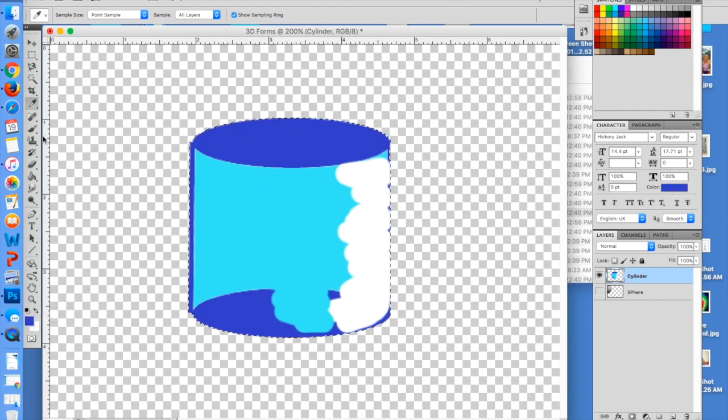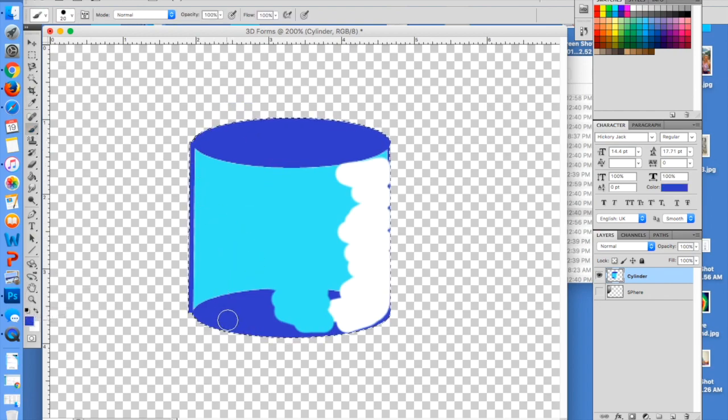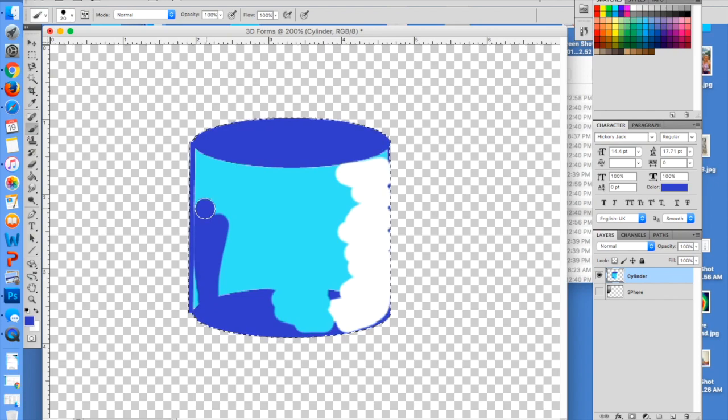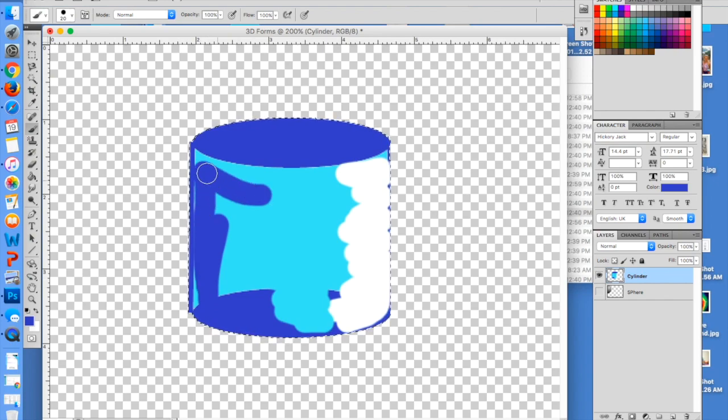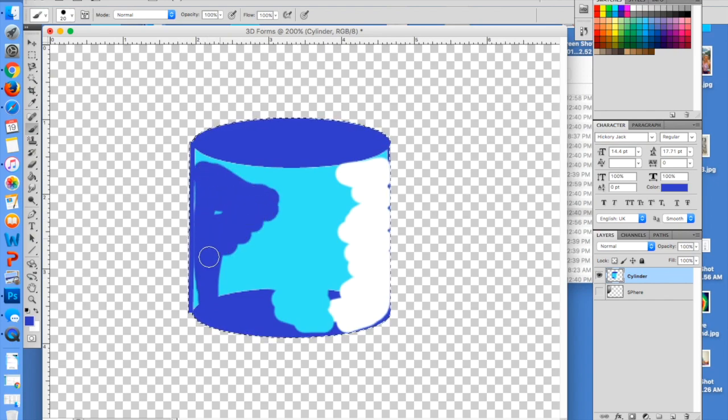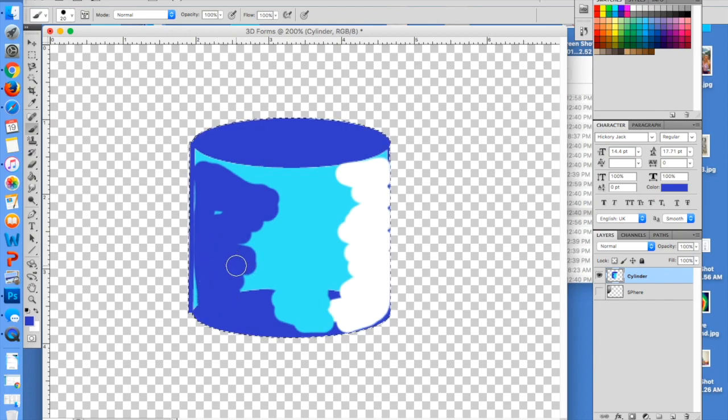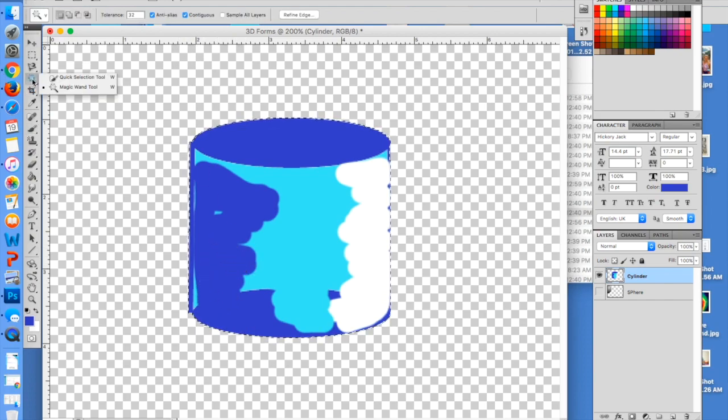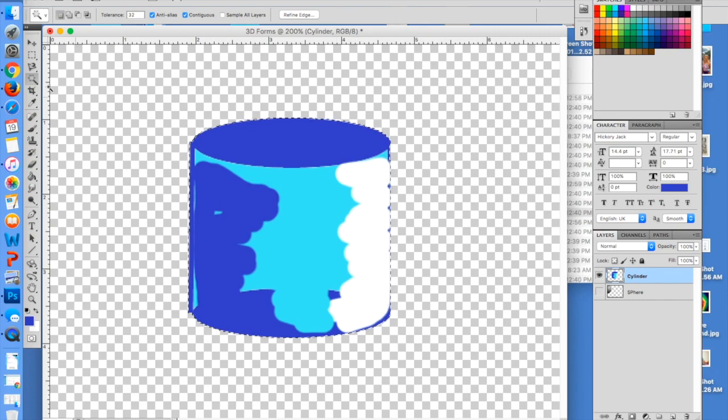I'm going to go ahead and just fill in a little bit here, and then I'm going to use the blue tool for my dark shadow color. So I'm going to add more of this over here.